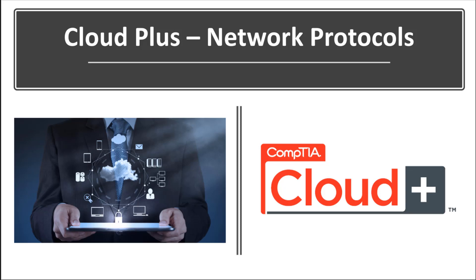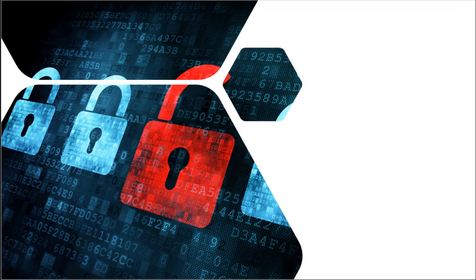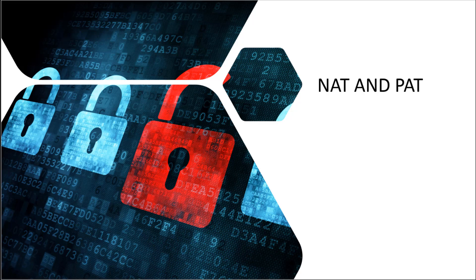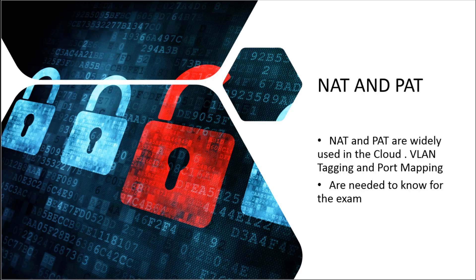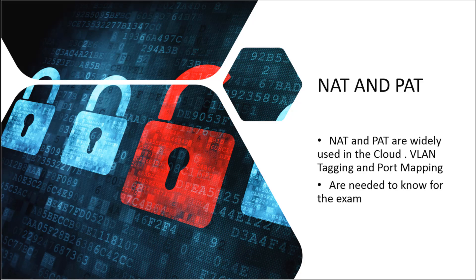Network protocols. Now when we go into the exam, we of course need to know NAT and PAT. When it comes to network address translation and port translation, we need to know what they are, why they're important, and how they compare to other protocols.